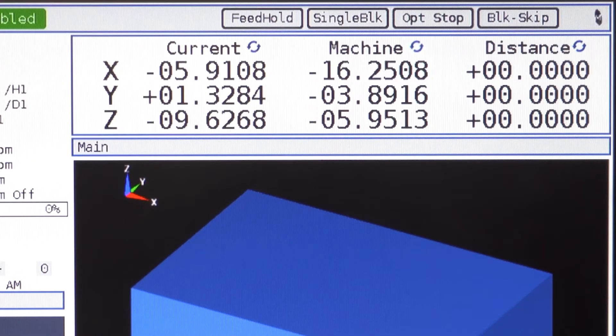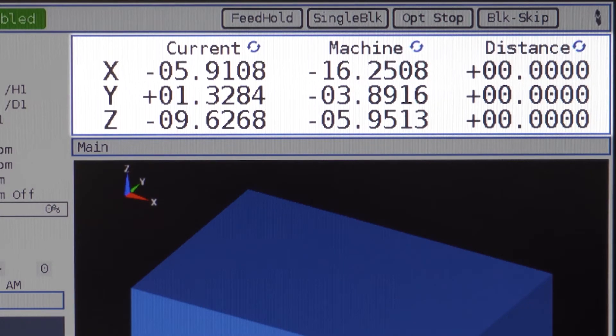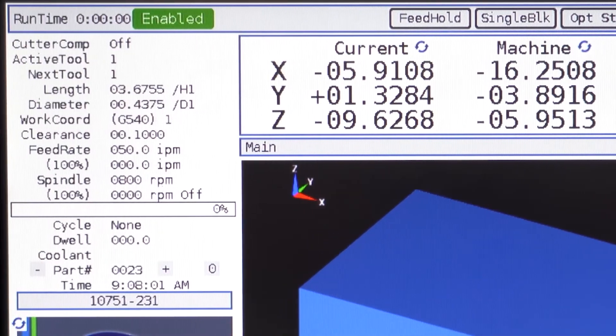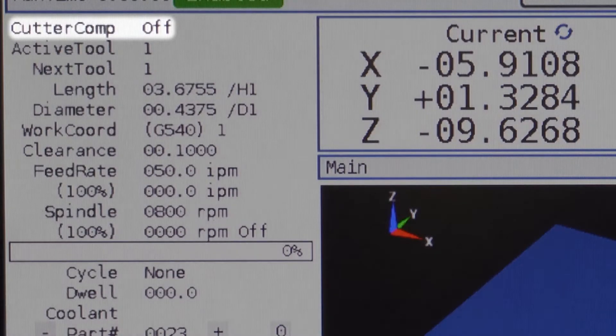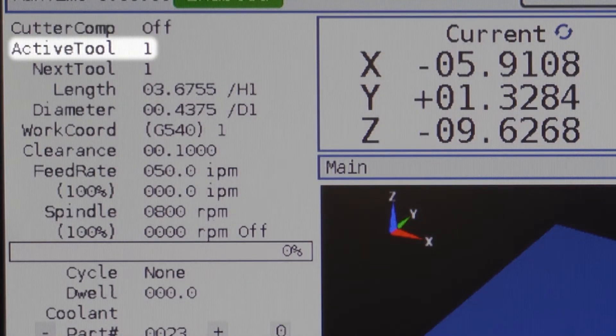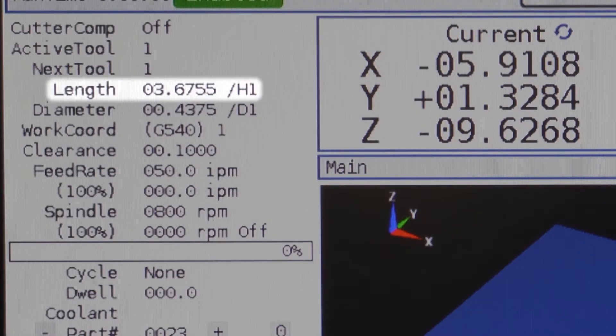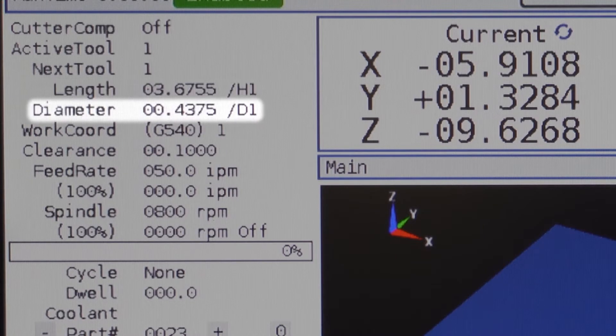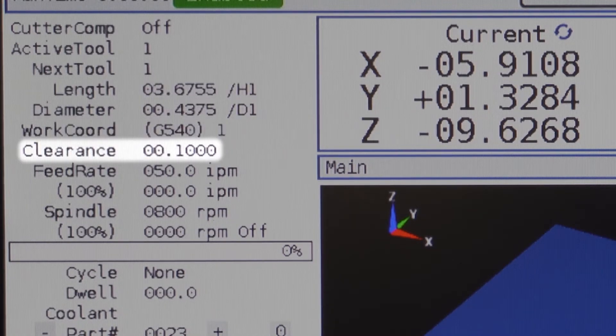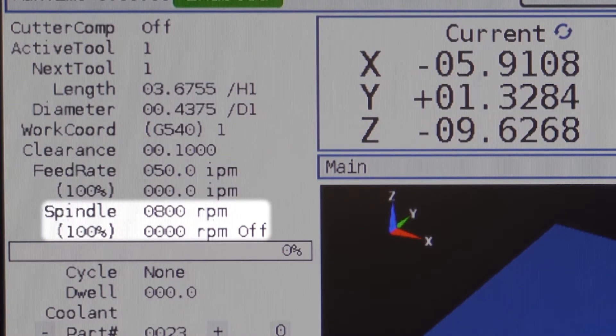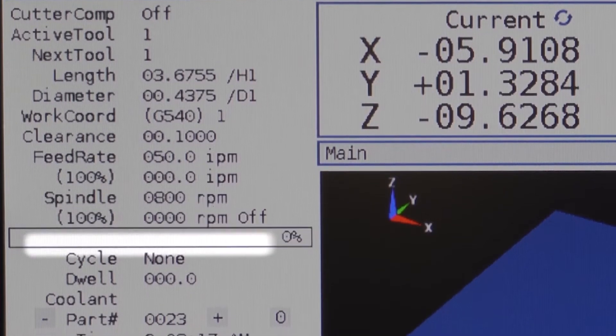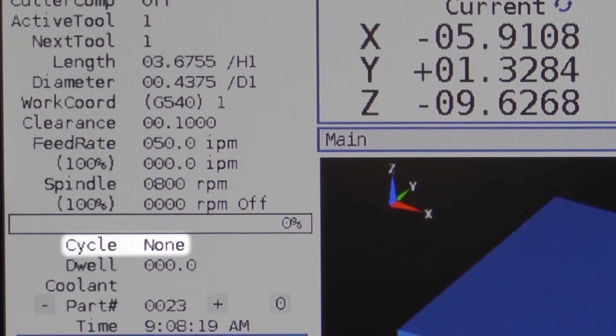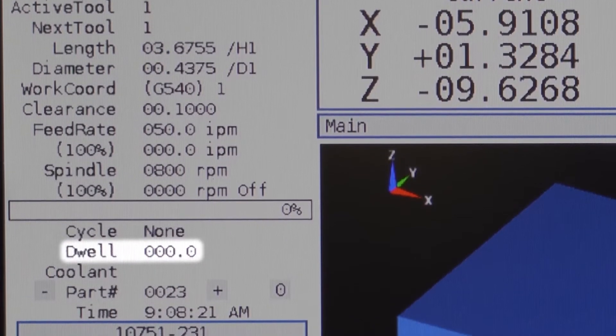In the box below, you will see the machine position display. To the left side of the screen is the status window. This displays cutter comp, active tool, next tool, tool length, tool diameter, work coordinates, clearance plane, feed rate, spindle, spindle load meter, the cycle if a cycle is currently active, and dwell.